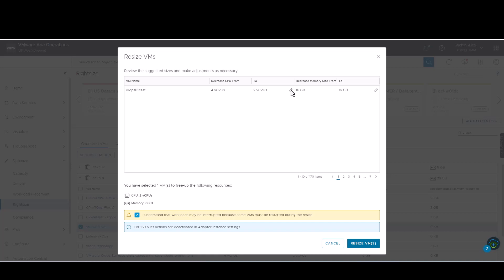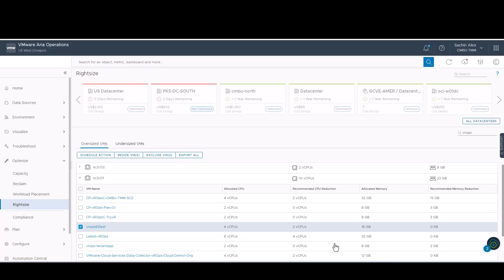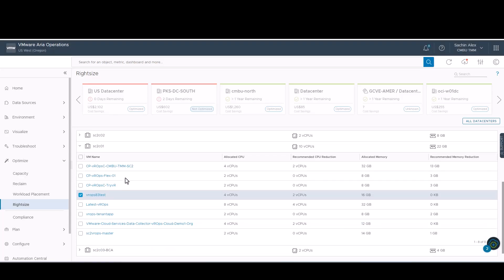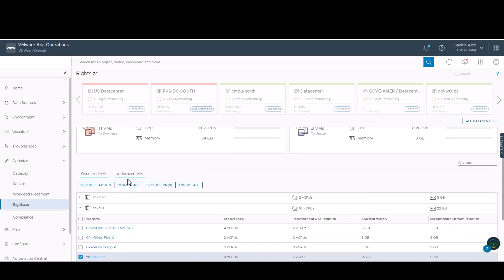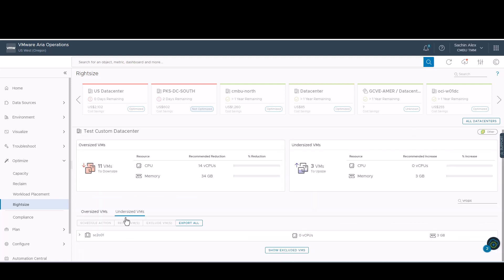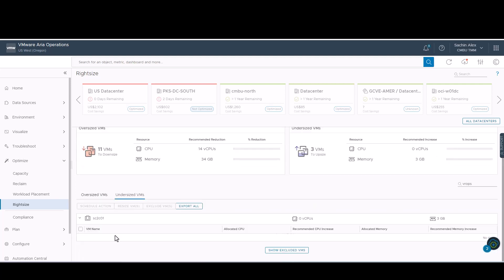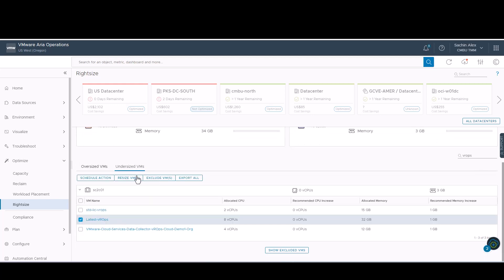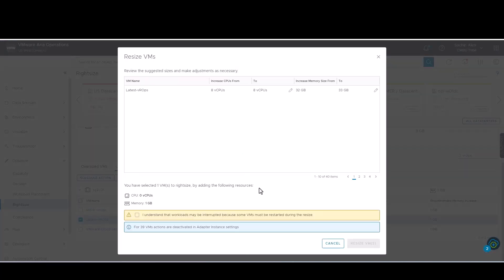You also have the option to edit the existing recommendation. Now, we will focus on an undersized VM. As you can see, the recommended memory increase is that of 1 GB.